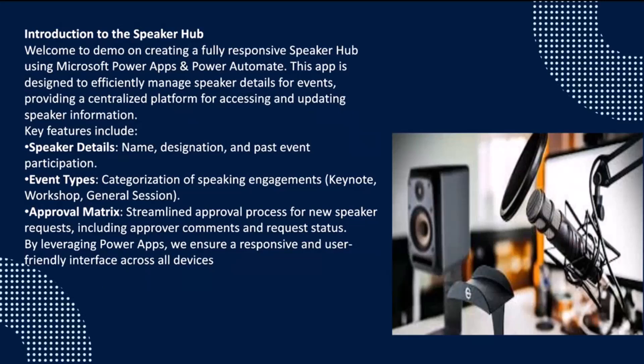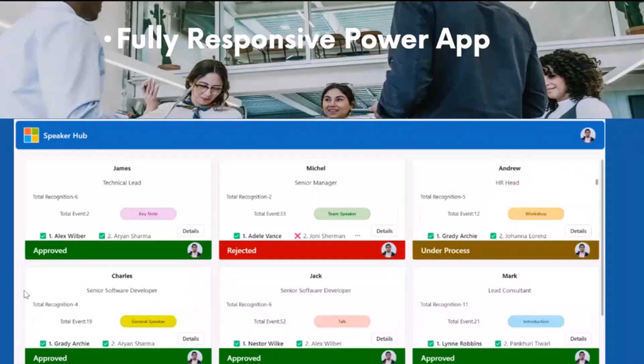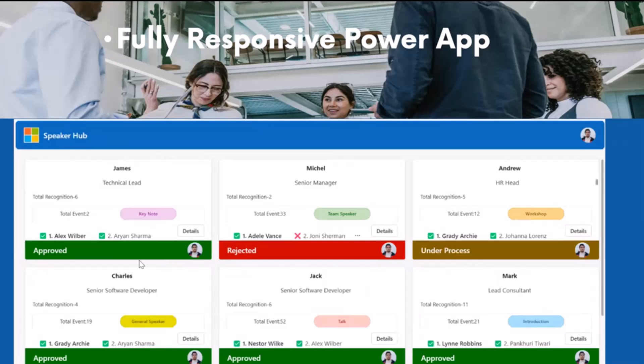I just take a use case of one of the applications which I named as a Speaker Hub Platform. So basically this is a platform where any speaker comes and submits the request if they want to speak in one of the community.